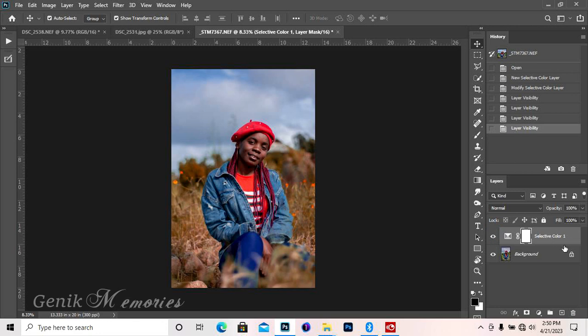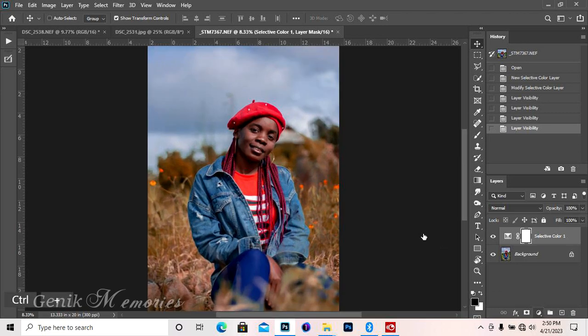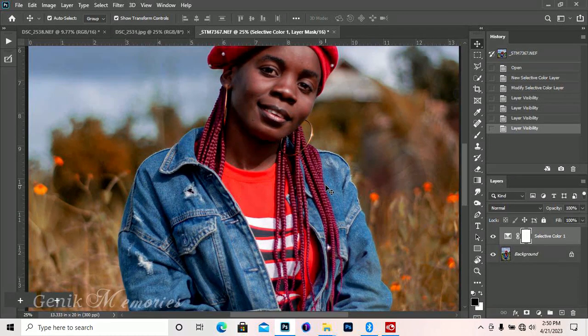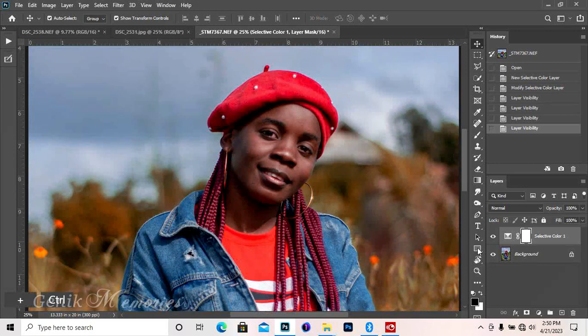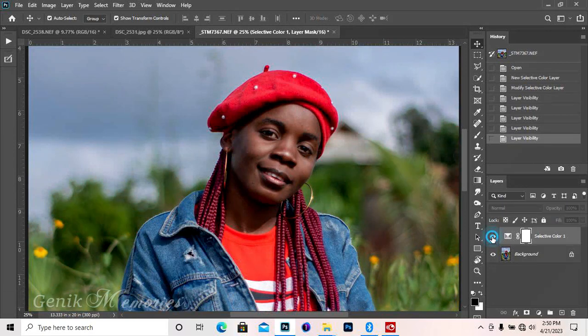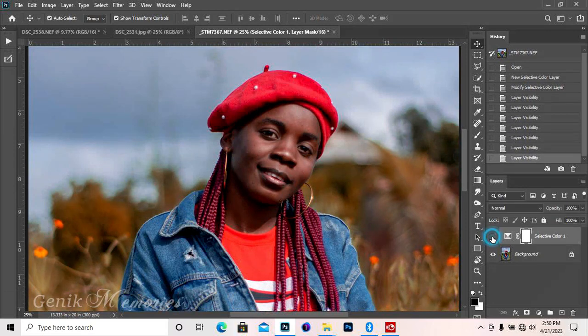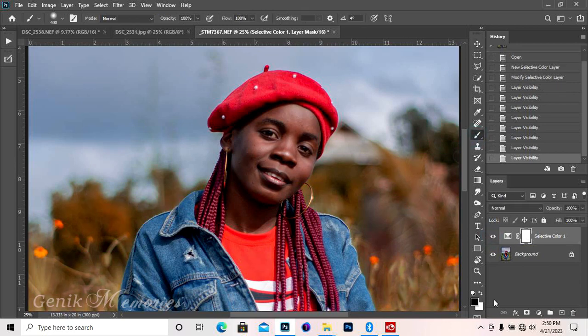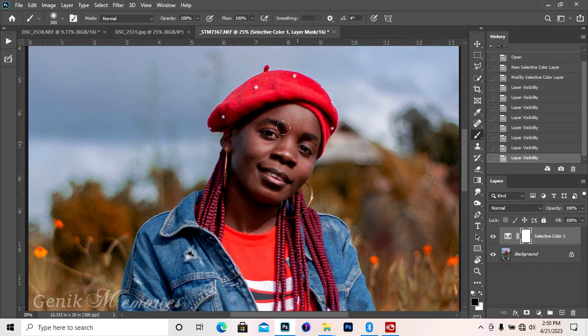When I zoom this image and look at it, you see that the skin tone is kind of looking reddish. So I want to take it off from the skin. I'll just take my black brush.